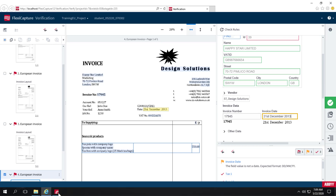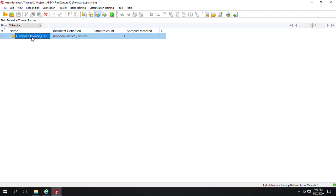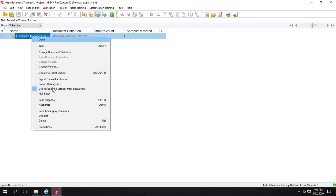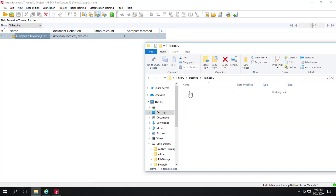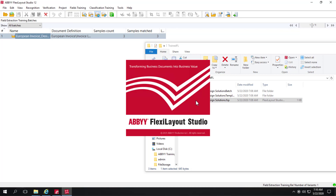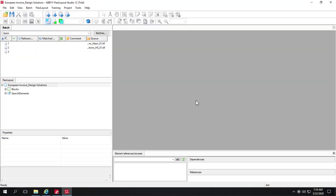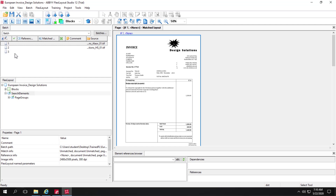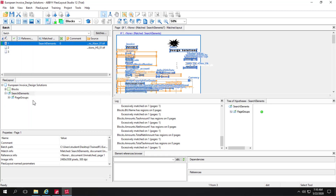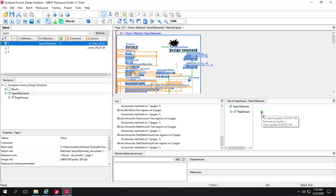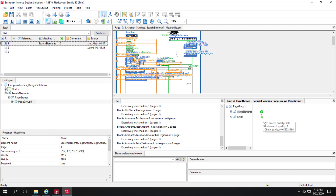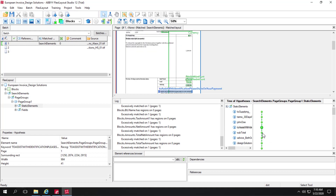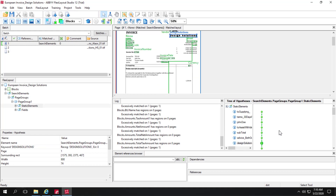We can return to our project and export the trained FlexiLayout — I've already done that. On the desktop we can see where it was exported and take a look at how this machine learning is actually visible and understandable. Looking at one of the images and matching it, we can see a tree of hypotheses with a variety of static text elements — these are the anchors referred to earlier.